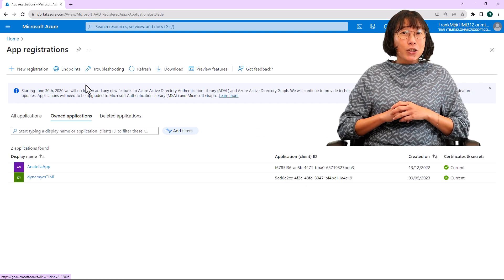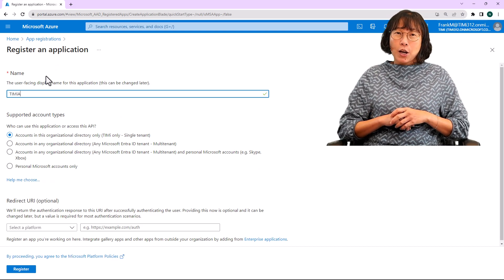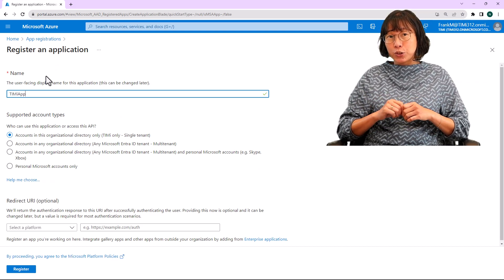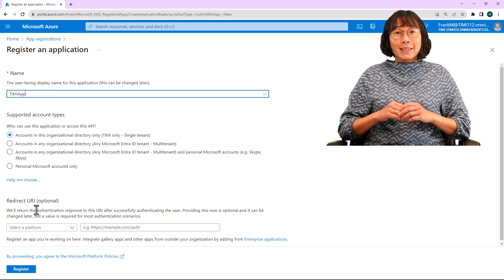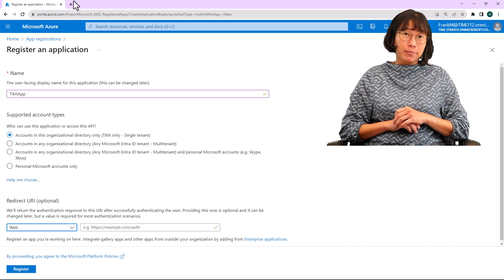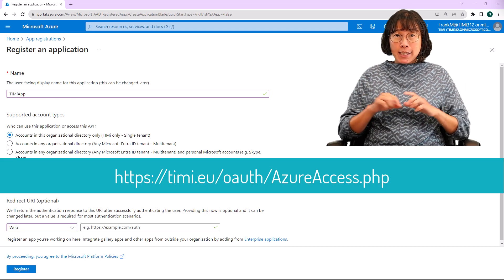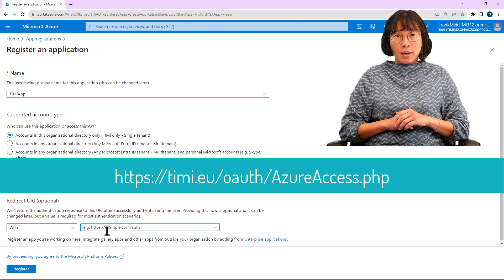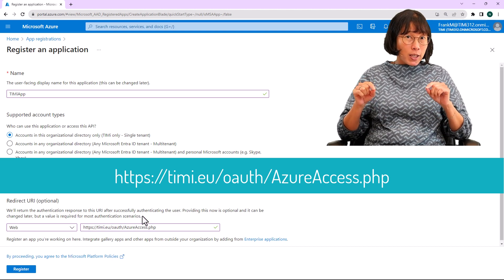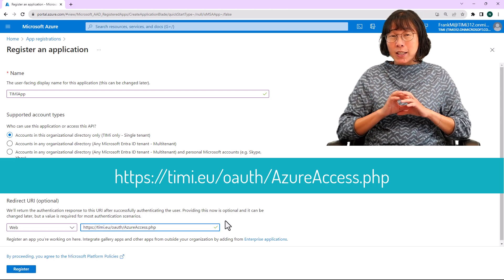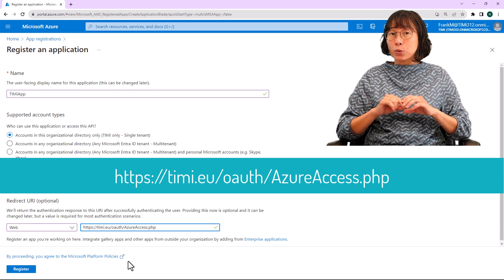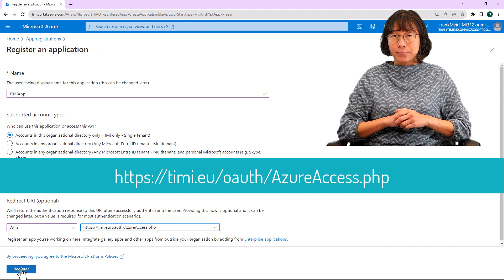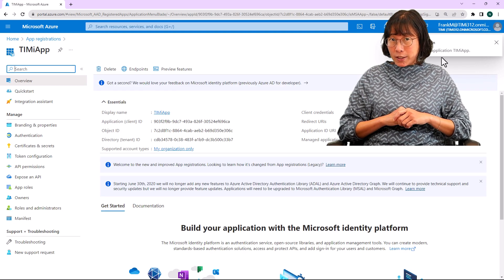Click on the new registration button. Then, for the name, let's go with TIMI app. For the supported account types, make sure to leave the account in this organization directory only checked. In the redirect URL section, select web as the application type. Then, input the following URL. You can find this URL in the video description below. Here, please be really extremely careful. Type the URL exactly as shown here, paying close attention to all the cases and all other details.